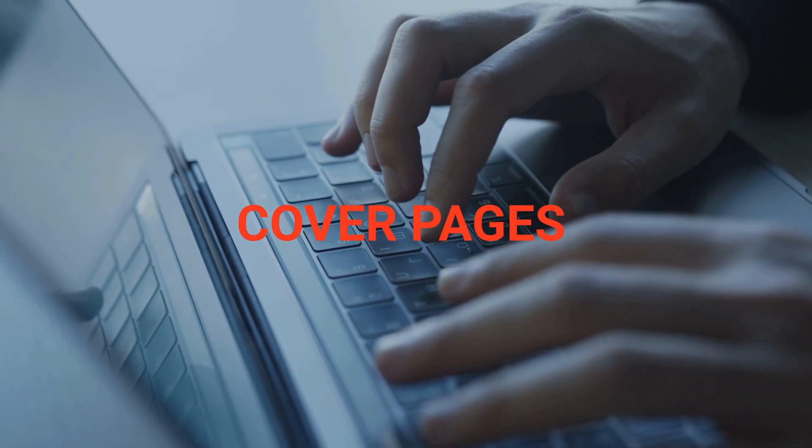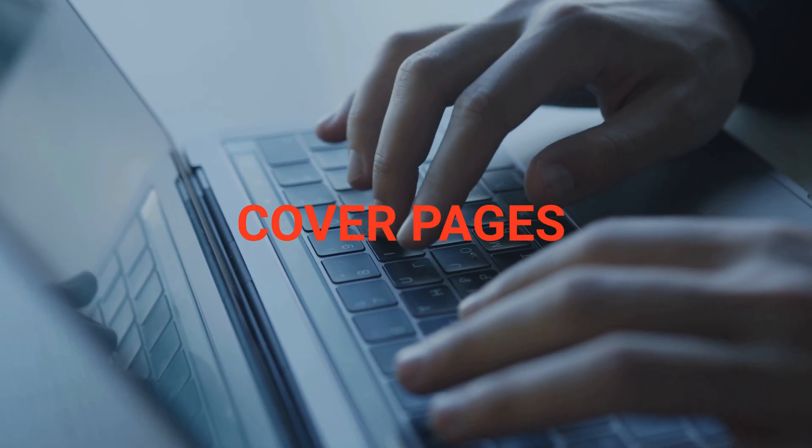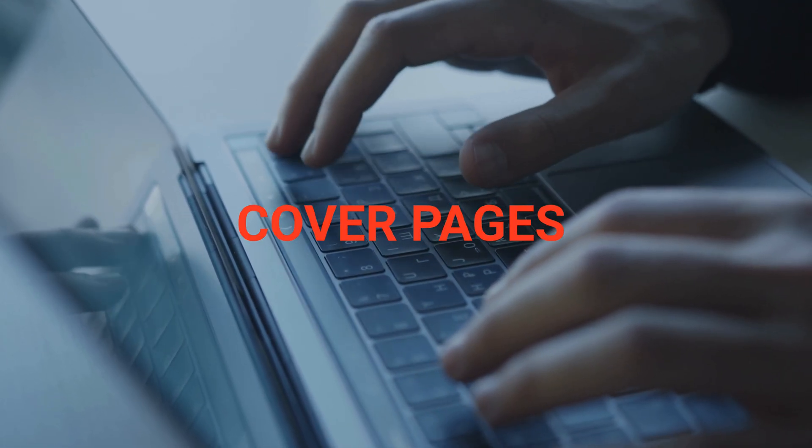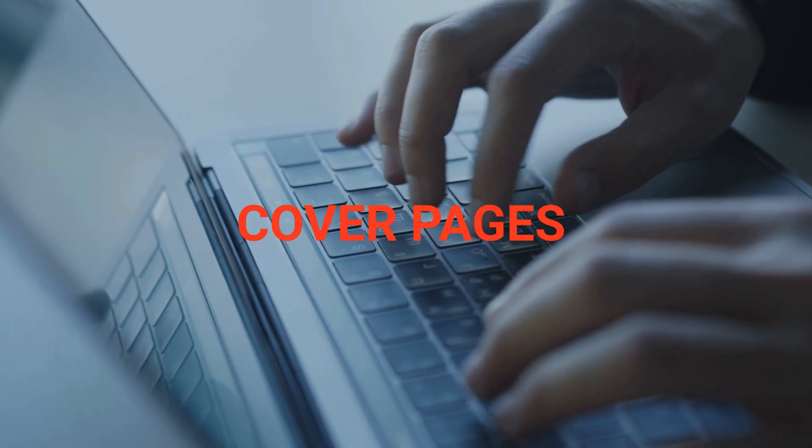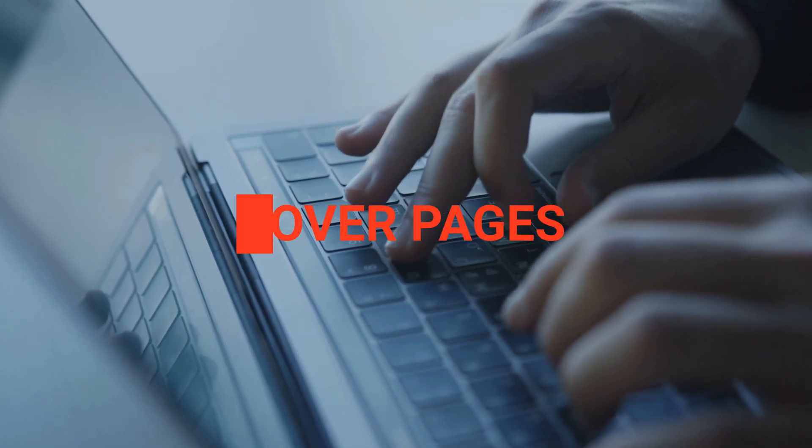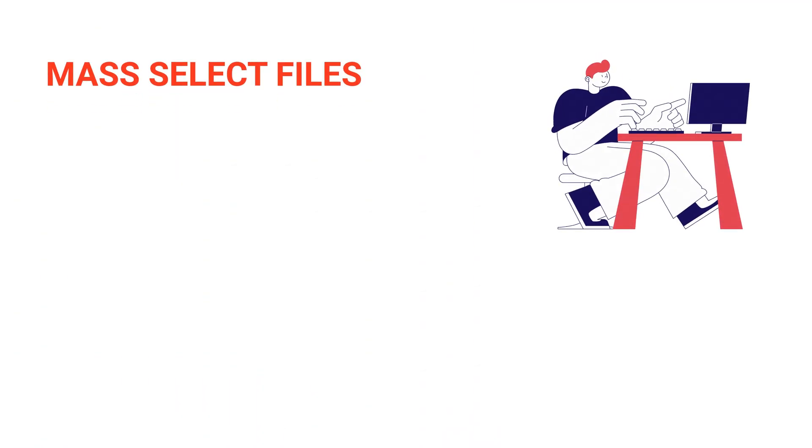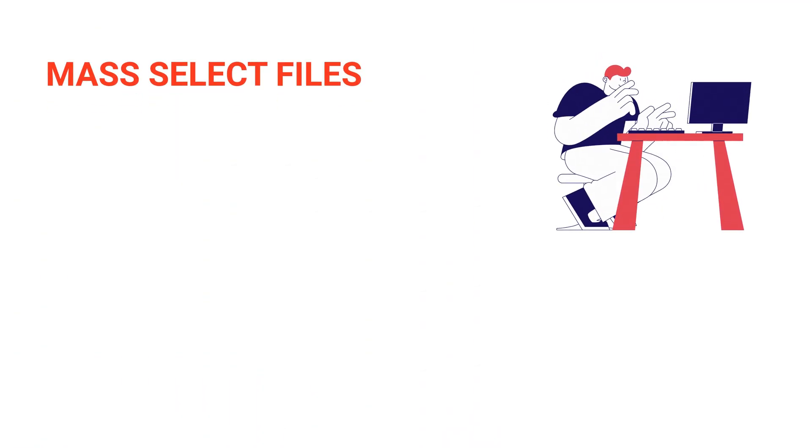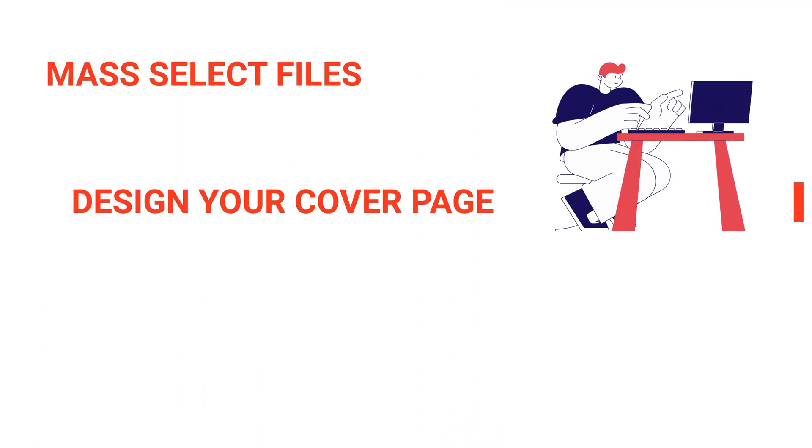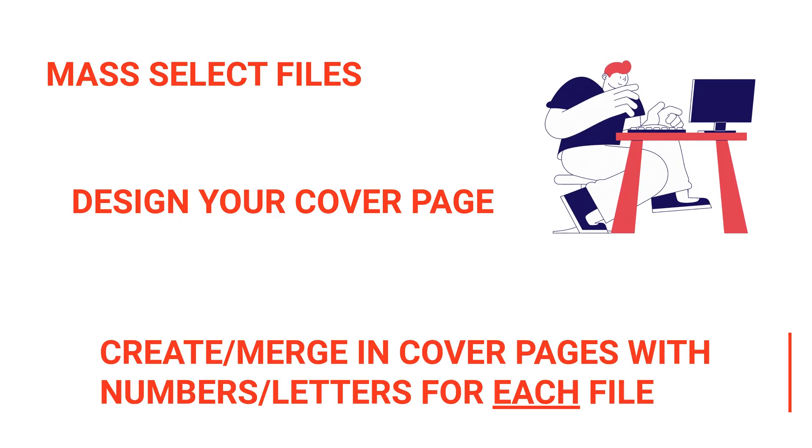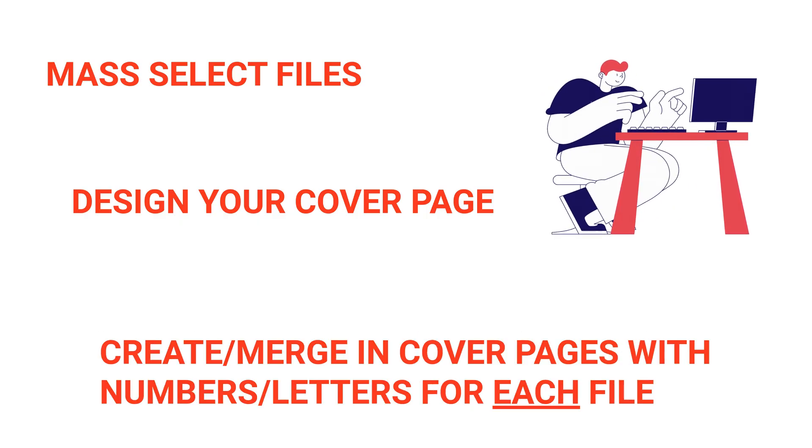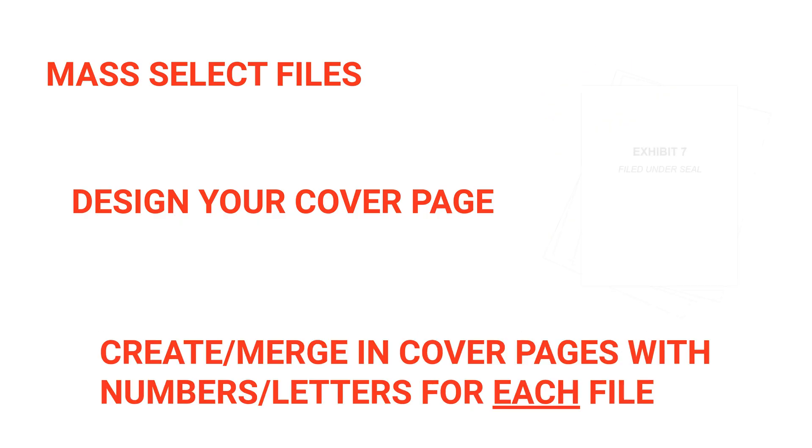First, Exhibit Flow creates uniquely numbered or lettered cover pages for exhibits in the blink of an eye. Our app can read file names so it knows, for example, that Exhibit 7smithemail.pdf needs a cover page stating Exhibit 7.